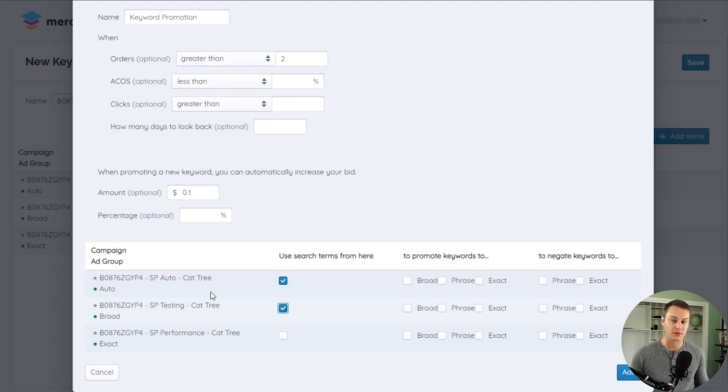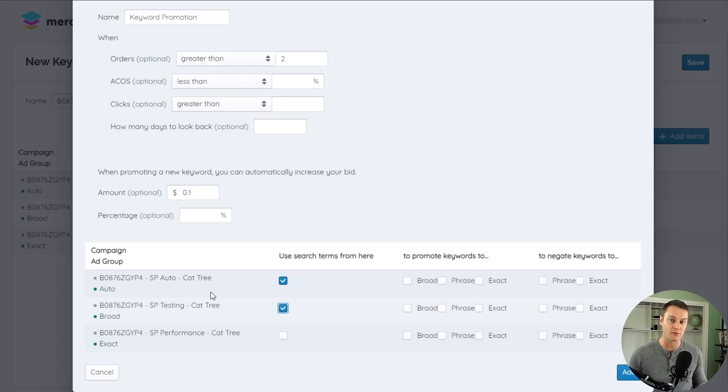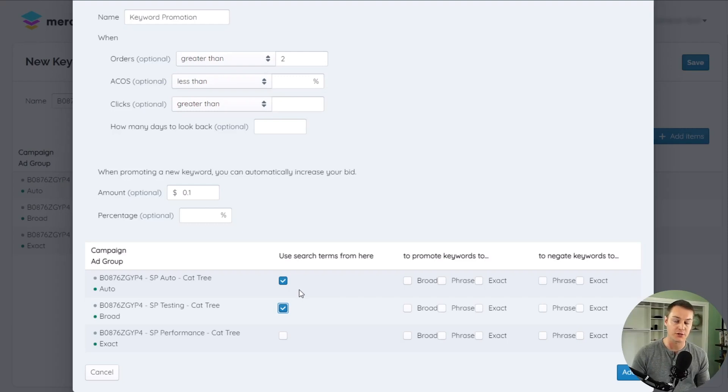Merchjar also combines the search term data together if they would share the same targeting, such as with singular and plural forms of the same search term, allowing actual decisions to be made on search terms even faster.